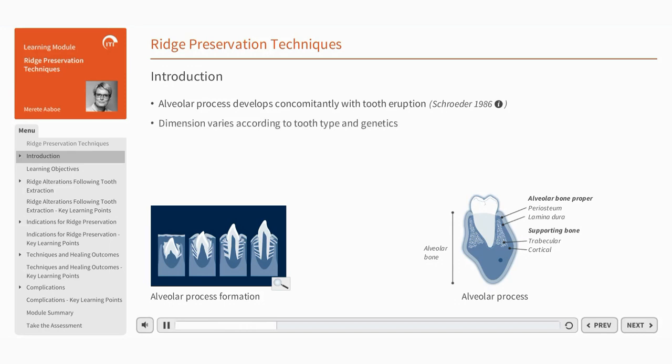The dimension of the alveolar process differs significantly among the various regions of the jaw, with the tooth type correlating to the size of the alveolar process. Genetic factors may also play a role in determining the alveolar process dimension.